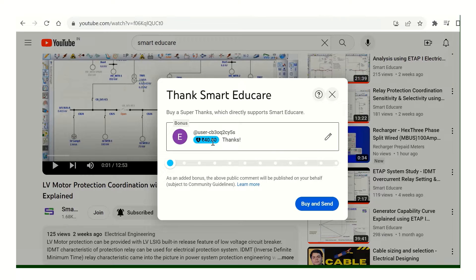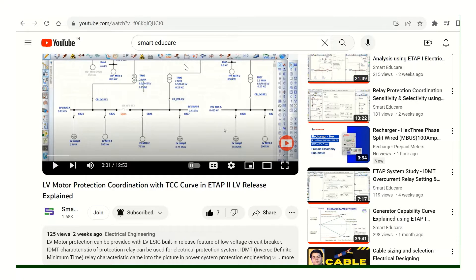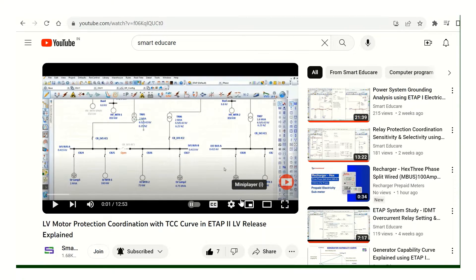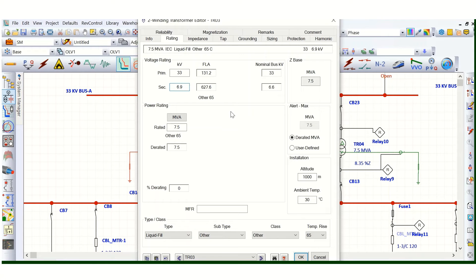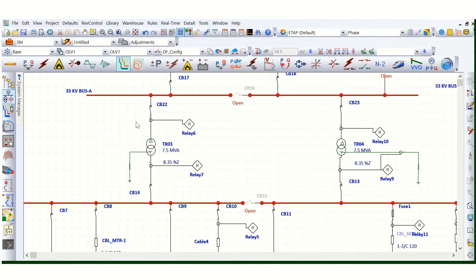You can send a contribution so that your name and comments will be highlighted. This was a small update from this channel — thanks for your continuous support. Anyway, you can get all the free YouTube videos here. Now, whenever we are going to do protection coordination for the transformer primary side and secondary side, we need to take care of transformer inrush currents as well as inrush and damage curves.